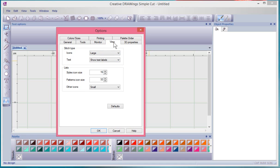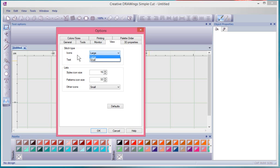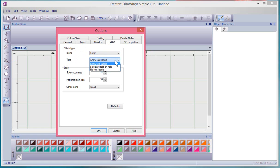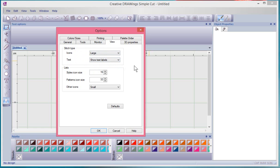The view tab here talks about icon sizes, so for your icons you can choose between large and small. With my eyes I like to choose the large ones. Text: do you want to show text labels, selective text on right, or no text labels? And for lists, basically sizes and the size of your other icons.